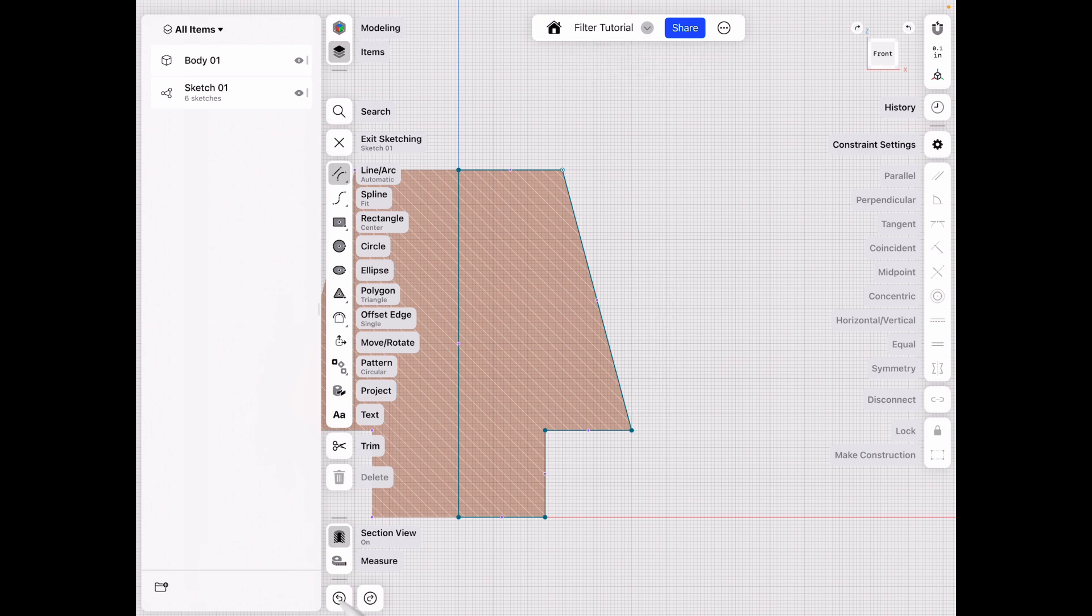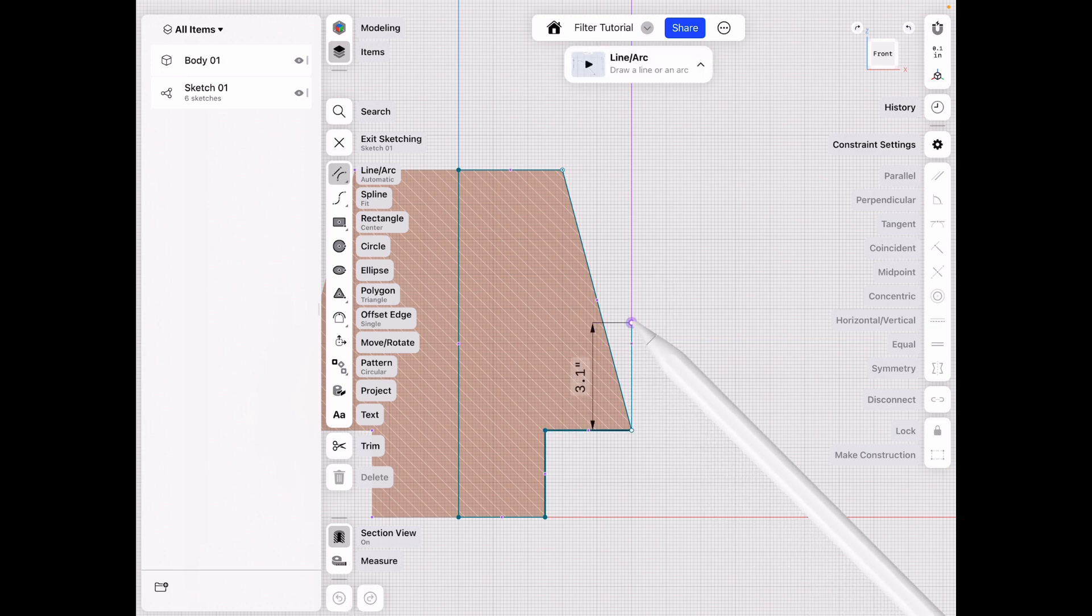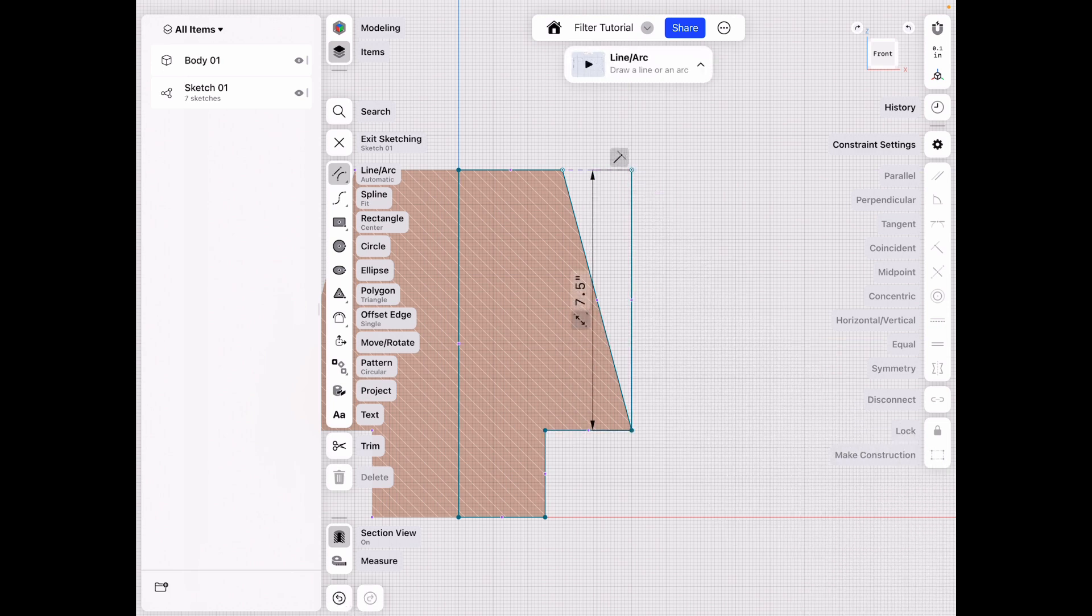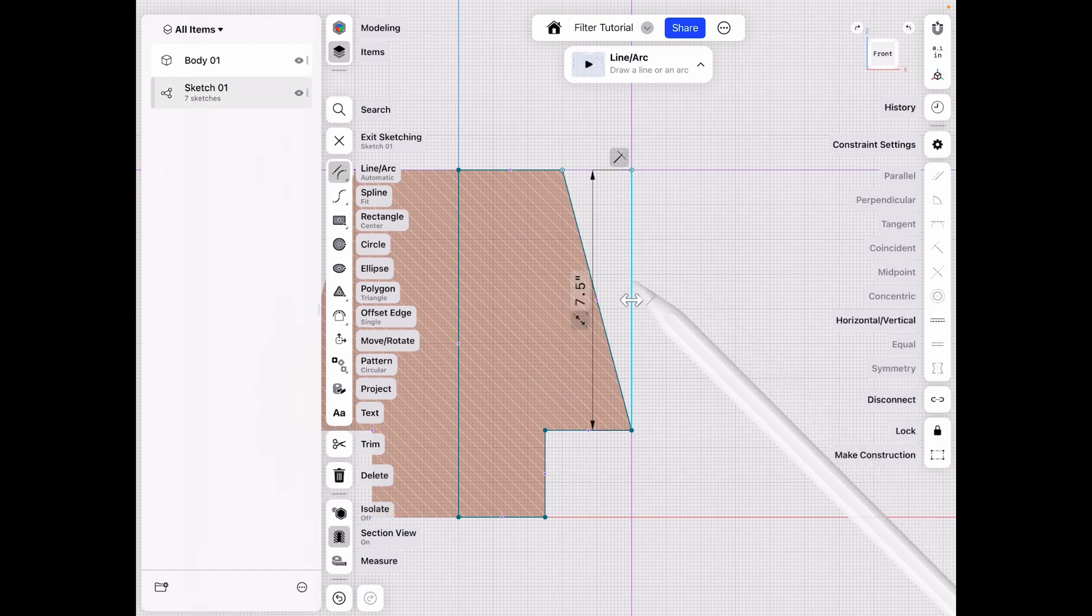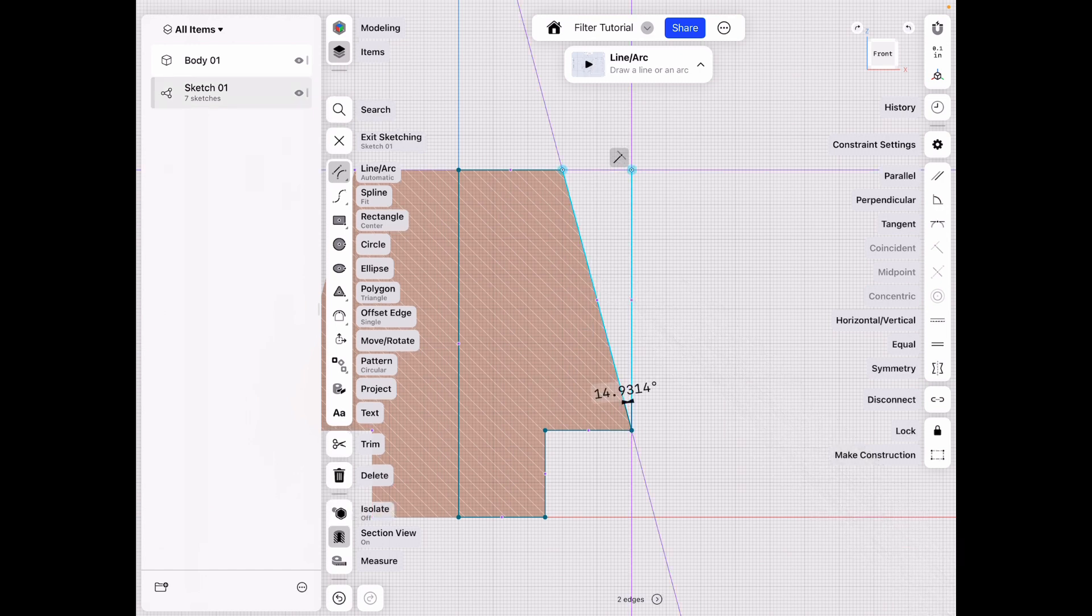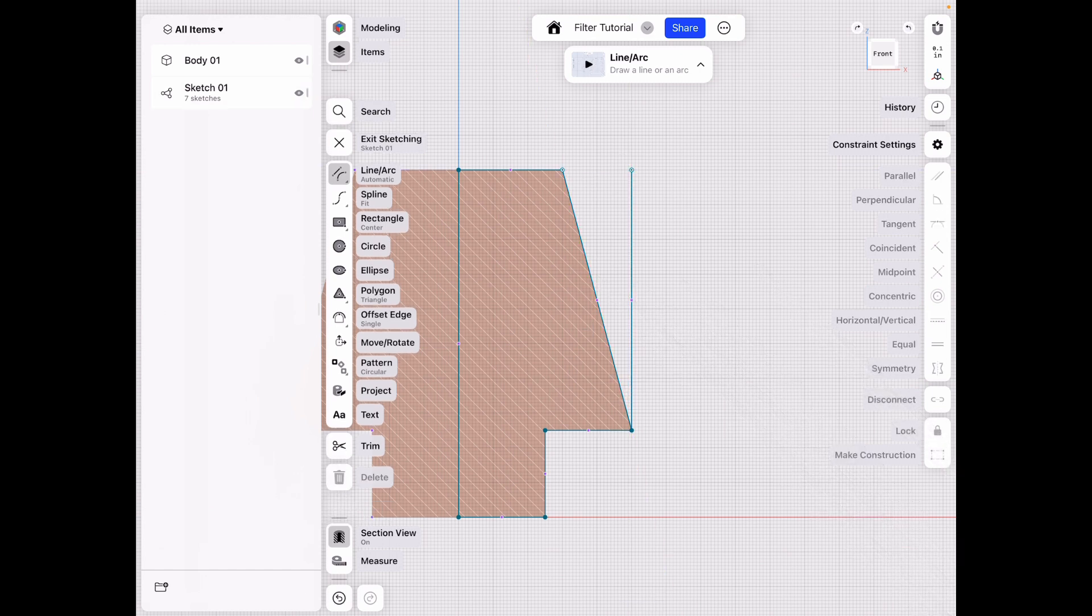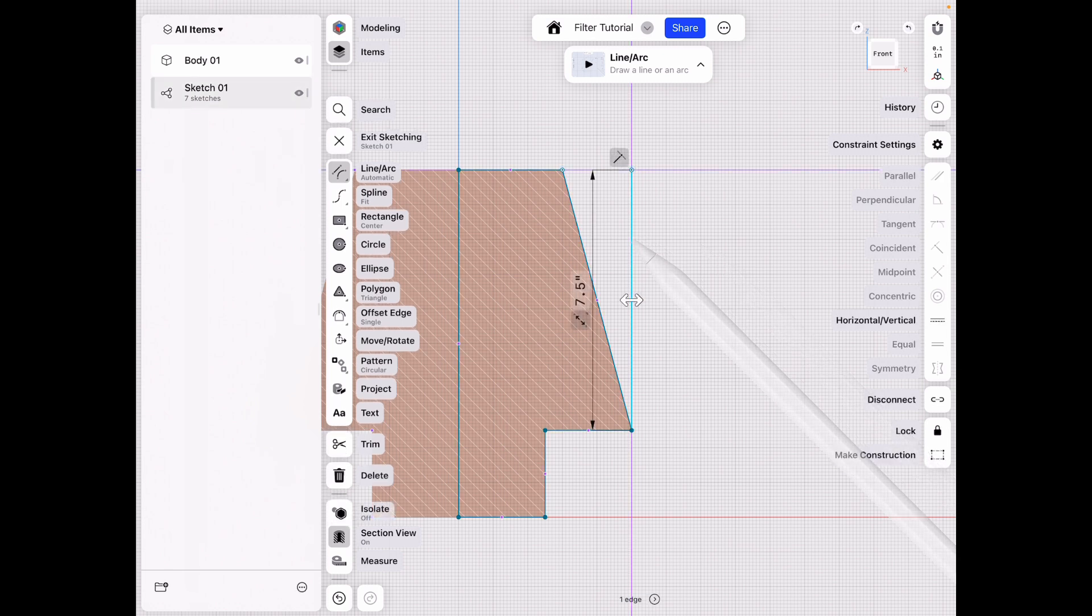So basically, you're now inside of that first sketch, and now we can make a straight line go up here, and now we can easily see our angle is 14.93. And I don't like that angle, so let's go ahead and double-click.